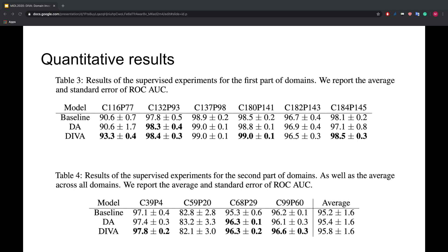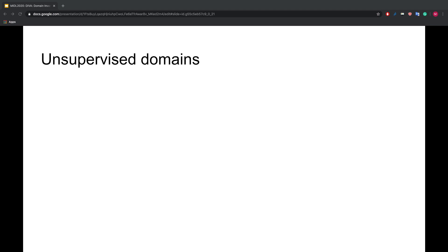Since DIVA is partly a generative model, there is one last cool thing we can do. We can use data from domains that have no class labels and only domain labels. This is especially interesting for medical imaging since domain labels, things like patient IDs, equipment type, hospital IDs, are easy to obtain while class labels, for example the type of disease in an image, are very costly.